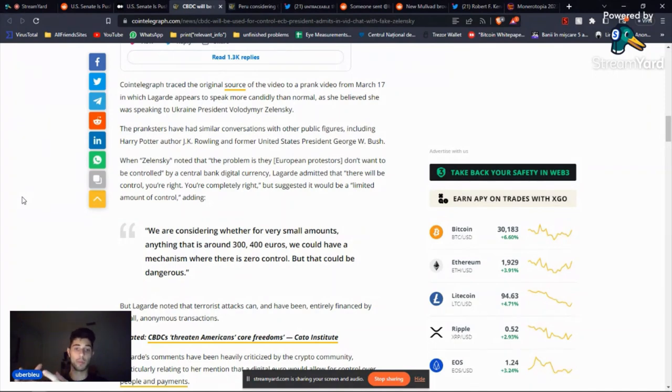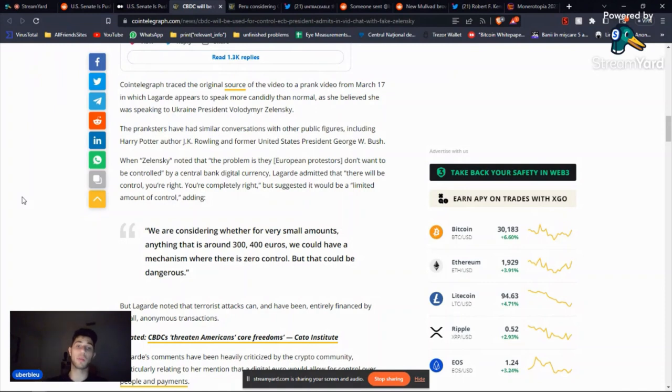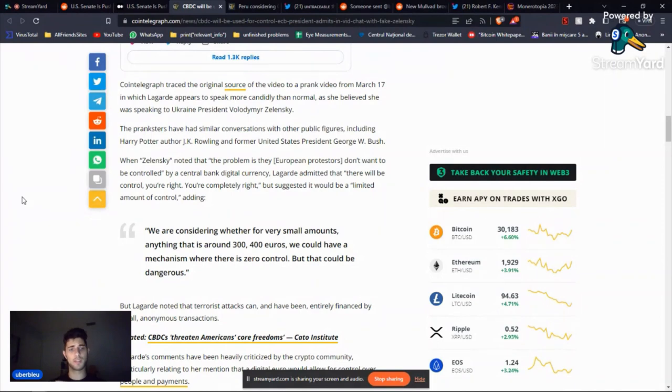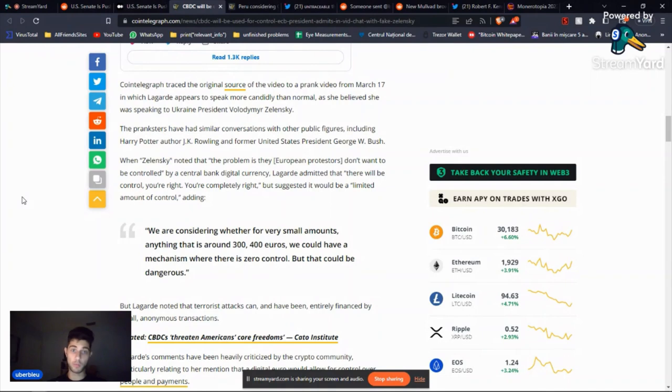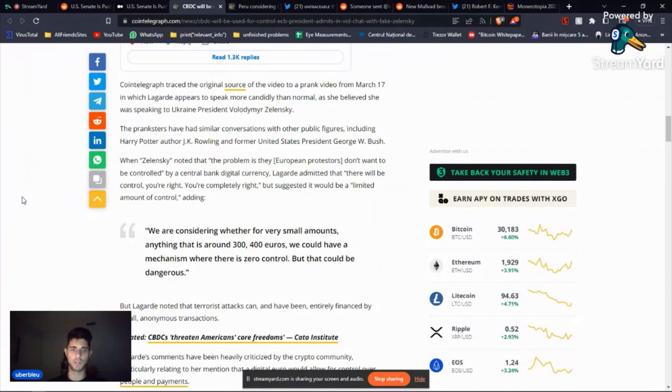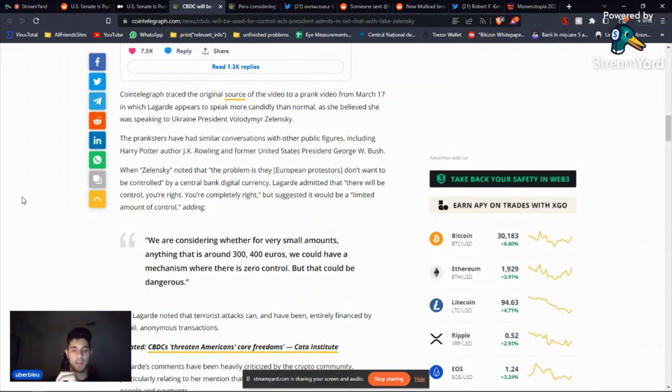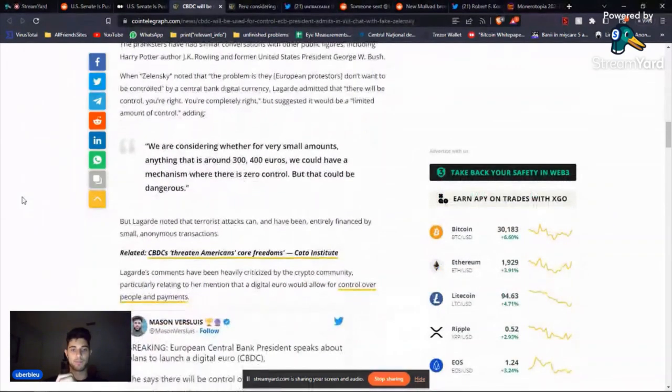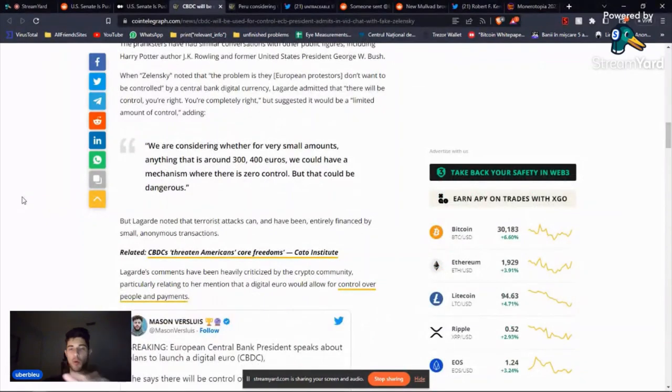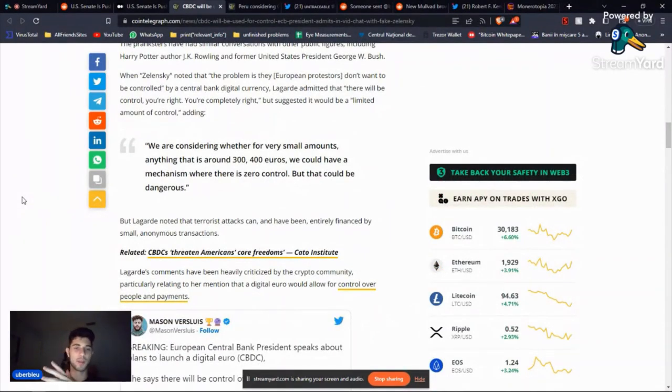So the only time that you'll have some level of freedom is when you buy your groceries. But you're not going to have that because you're going to have the carbon footprint mechanism, which you'll only be able to buy so many eggs, so much meat and all this stuff, of course, to protect the environment because the government cares about the environment. They care about us, of course, no. So yeah, she suggested, okay, well, 300 to 400 euros, zero control. But then Christine Lagarde thought more and then she said, ah, but terrorist attacks can and have been entirely financed by small anonymous transactions.